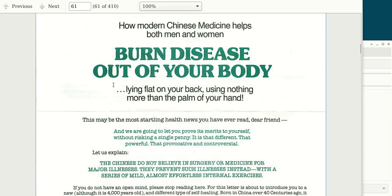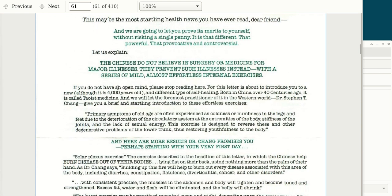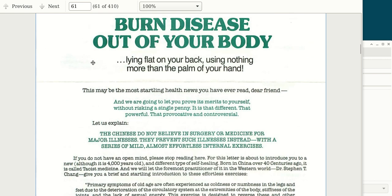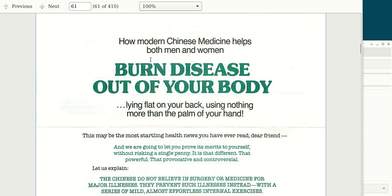The sub-headline reads: 'lying flat on your back using nothing more than the palm of your hand' — so you don't have to do strange difficult exercises, you don't have to drink any bitter medicine. Keeping on reading the copy of this letter, you can see the font they're using is super easy to read — it's a serif font, kind of like a typewriter font.